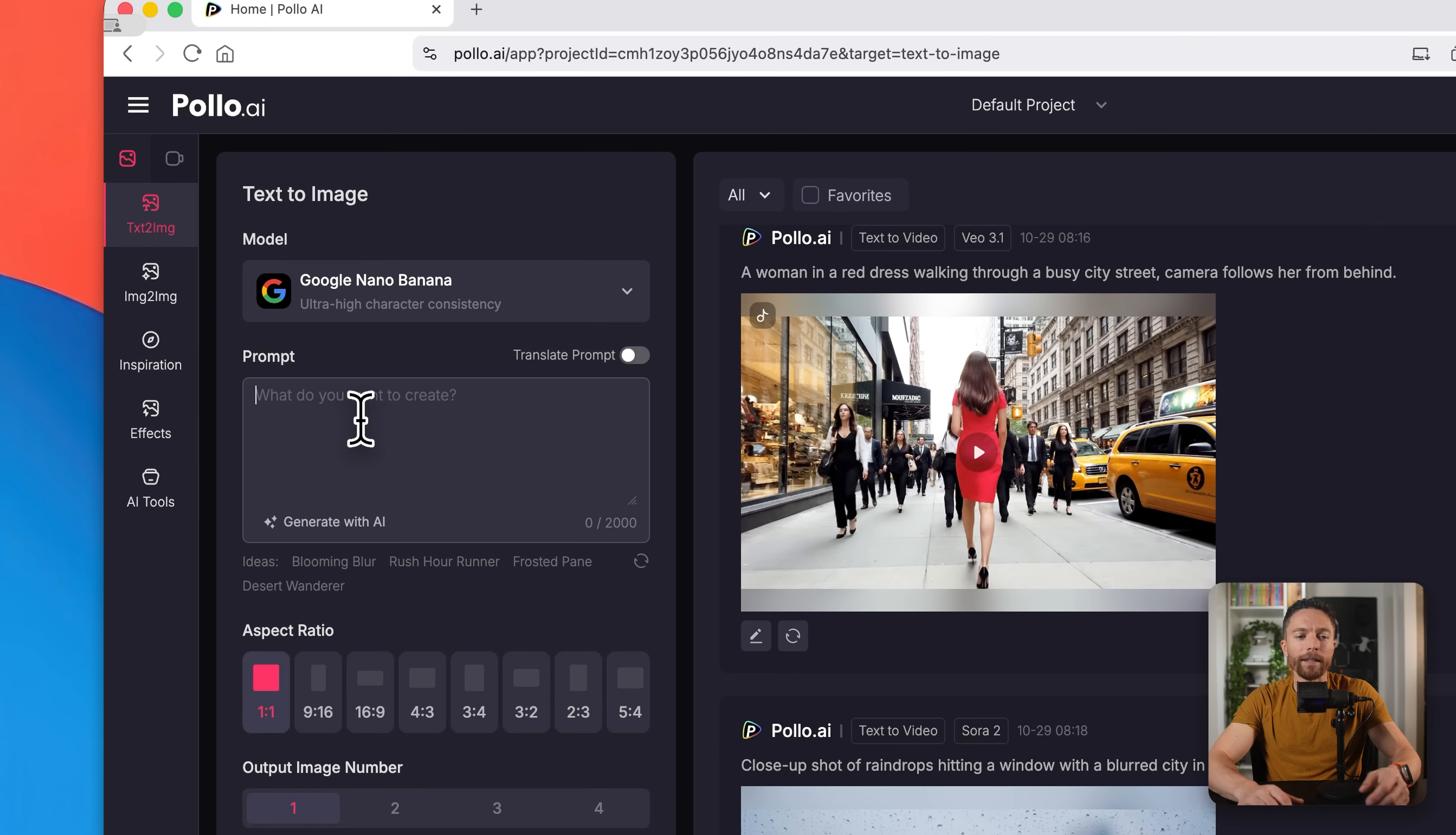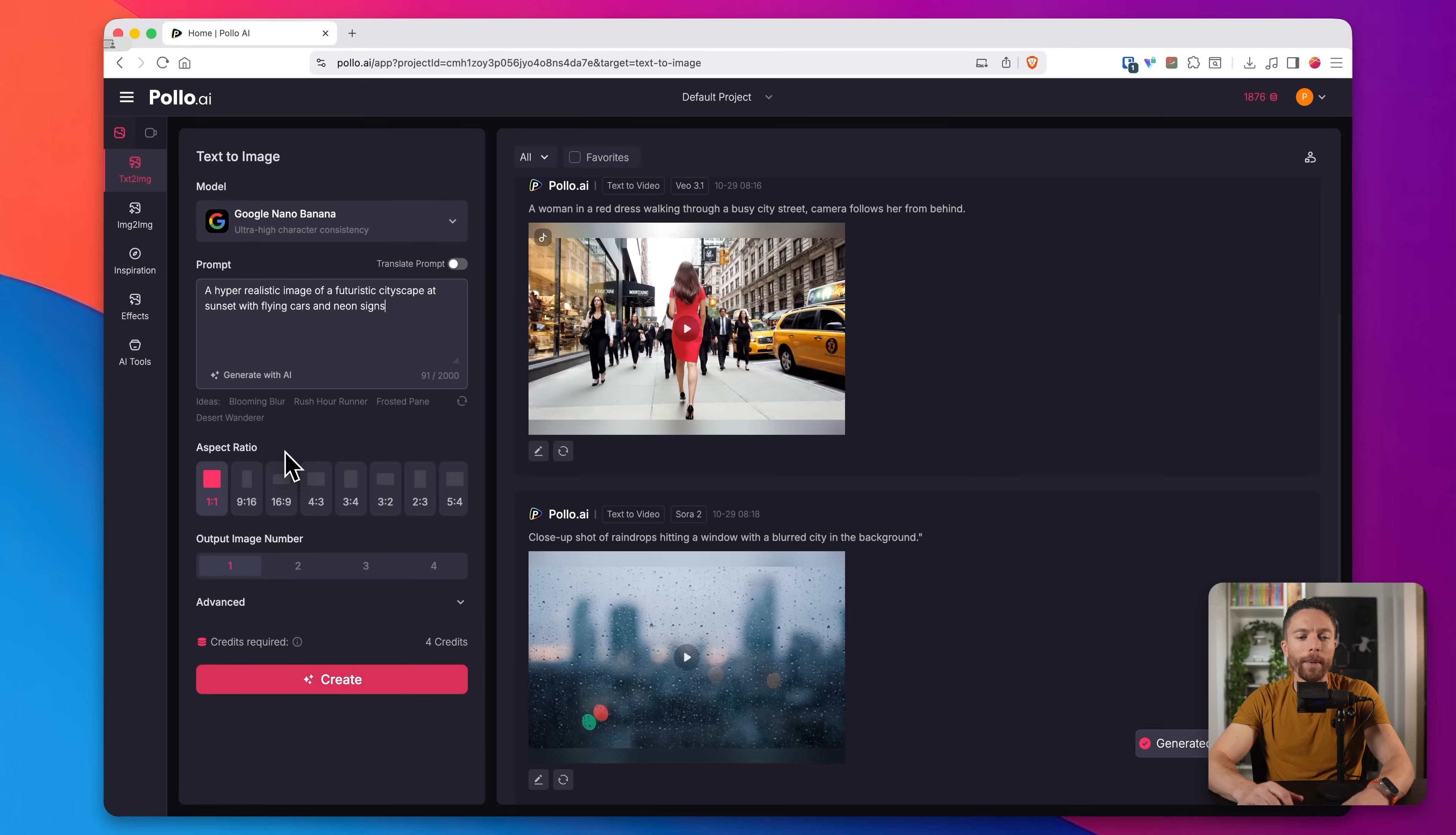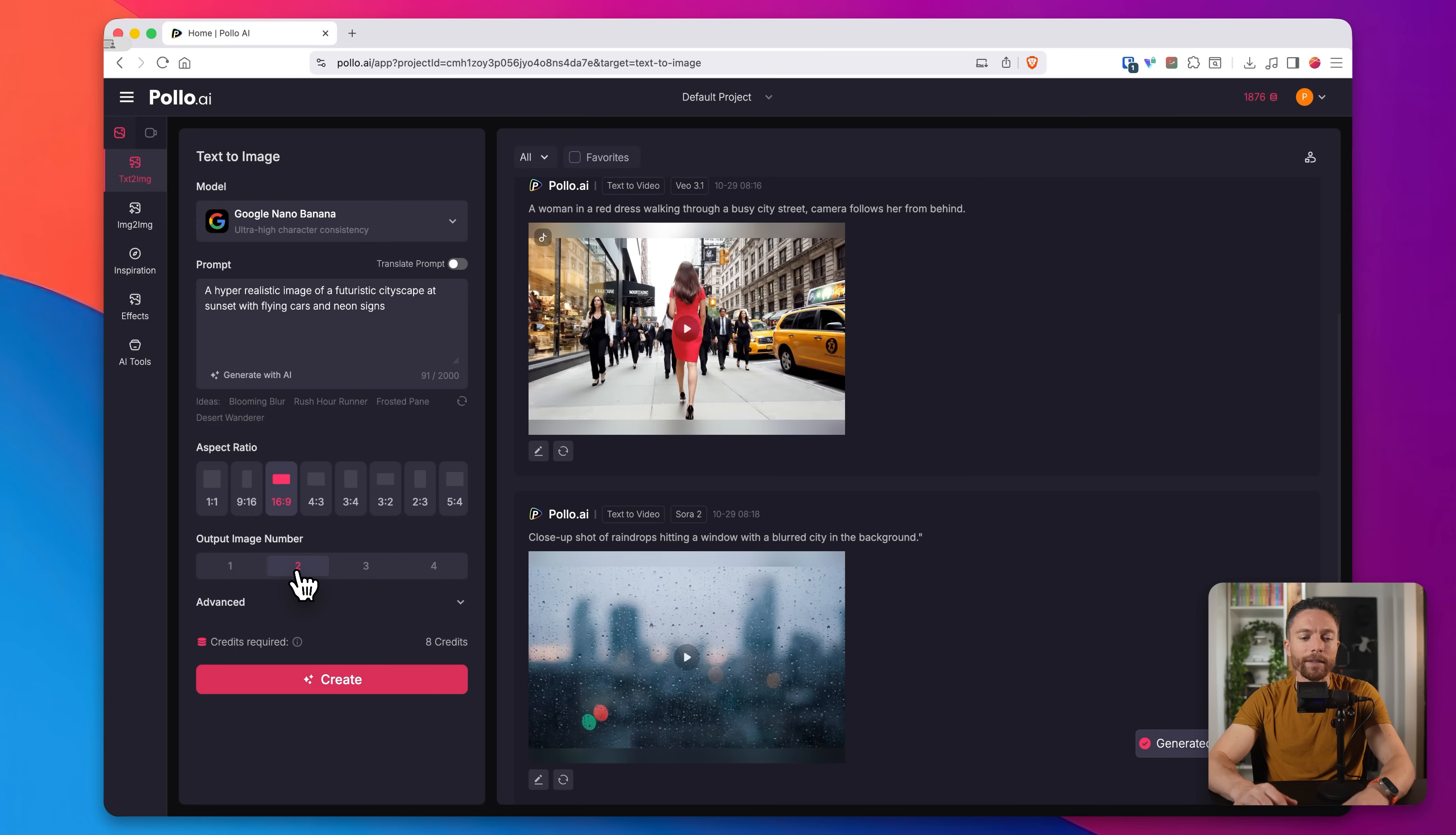And inside the prompt, I wanted to create an image of a hyper realistic, futuristic cityscape at sunset with flying cars and neon signs. Now for the aspect ratio, I'm going to do 16 by nine, because that is what the aspect ratio of the video that I want to create should be. And then for the number of outputs, this time I'm actually going to choose two, so I can choose which one is the best.